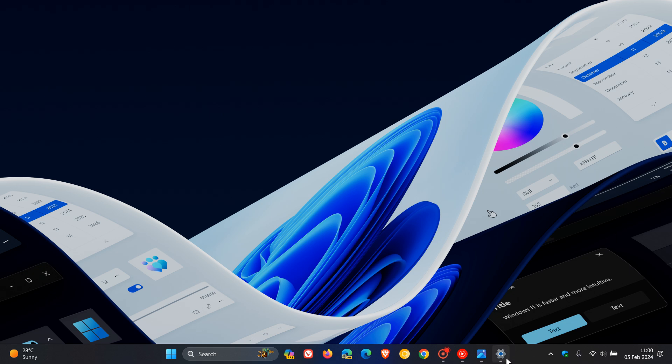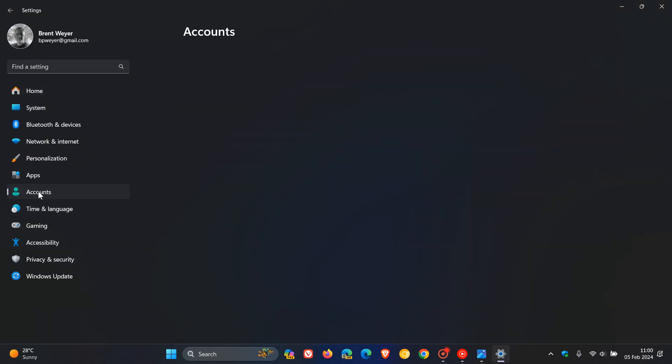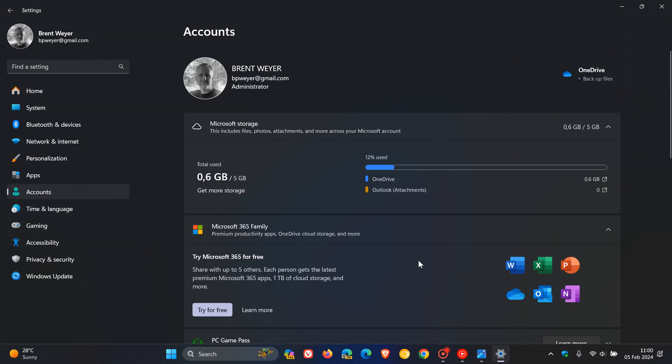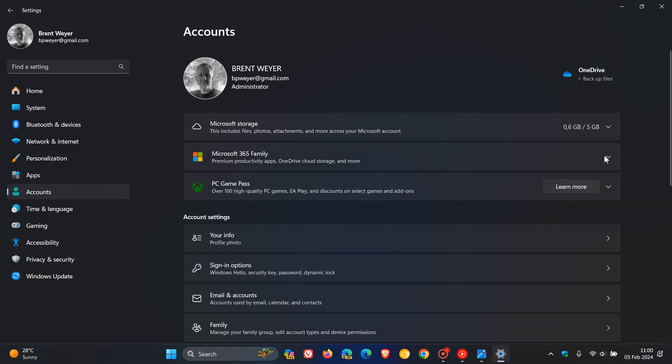To put this into context, if we head back to settings and go to accounts in the stable version, this is where you will see that advertisement. It'll be just under PC Game Pass in this vicinity.